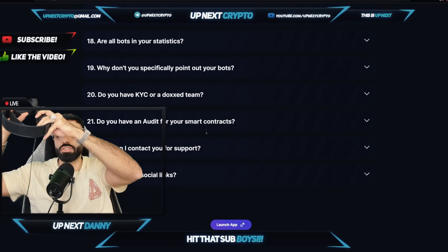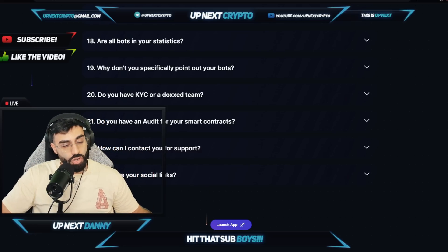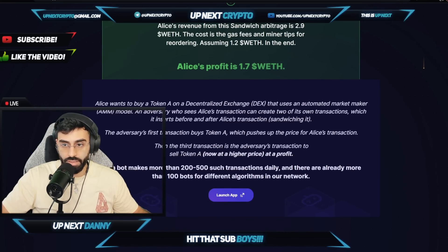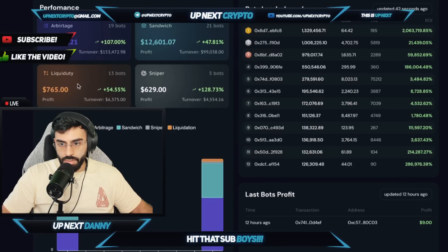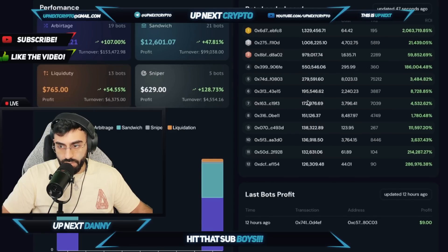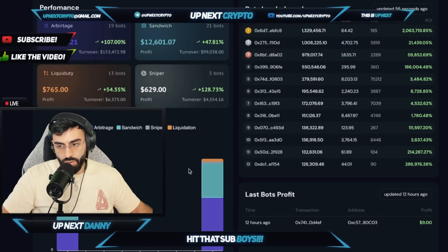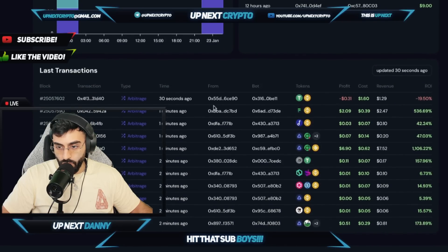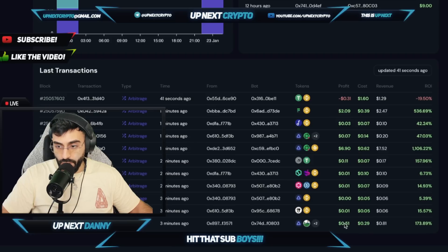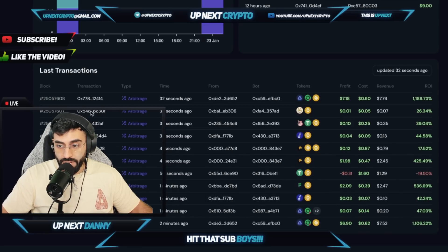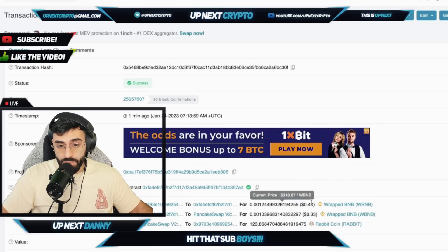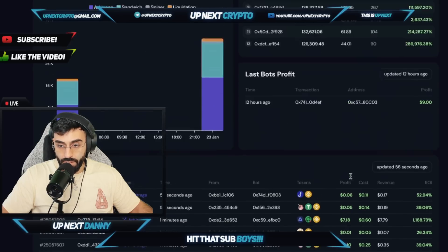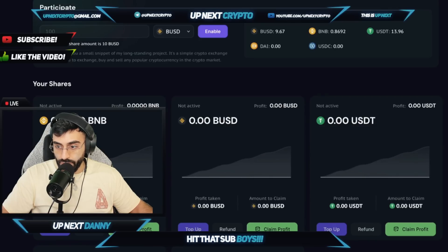Now let's get into the platform and show you how it all works. In the app you can see statistics for four types of bots: arbitrage, sandwich, sniper, and liquidity. You can see the running bots and how much they've earned, a daily profit chart, the amount withdrawn, and the return on the platform. The most exciting thing is the live transactions for each bot — the profit varies, sometimes reaching huge numbers. You can open a transaction in real time on BSC Scan and see exactly how these bots earned it — fully transparent.